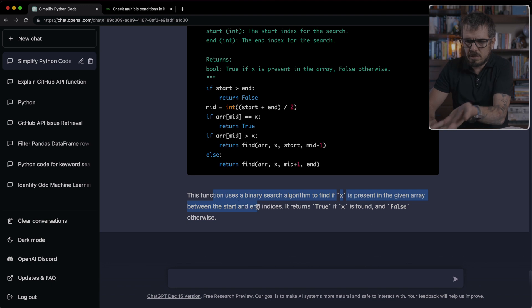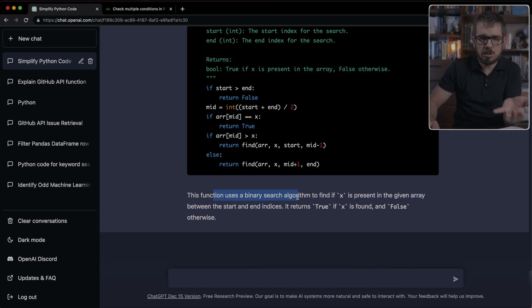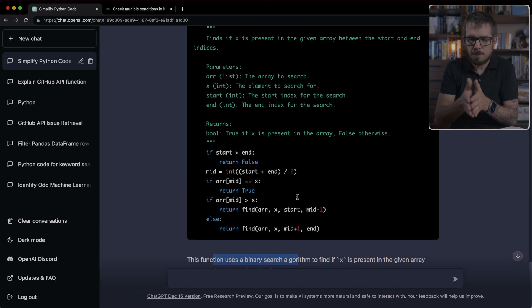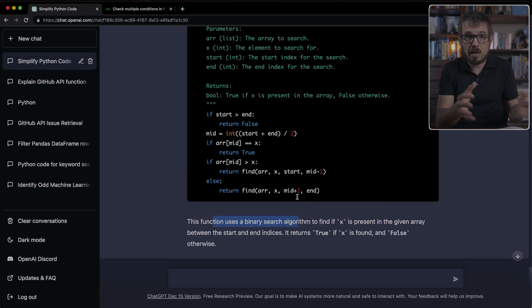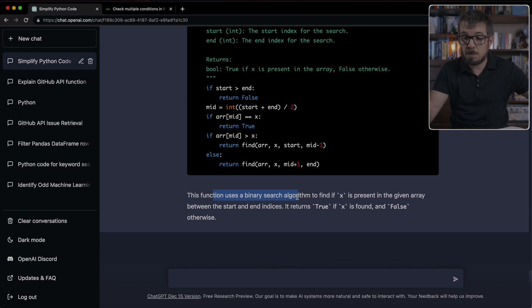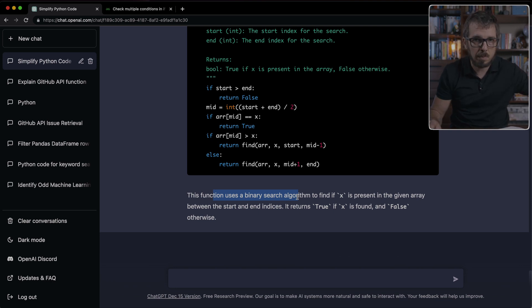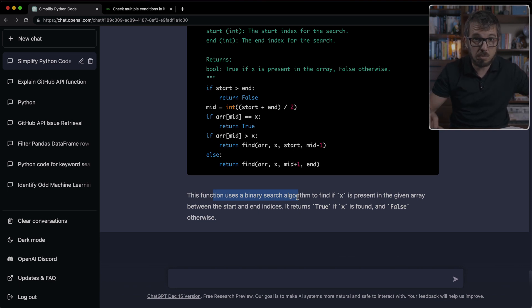It's even telling me that it's using the binary search algorithm. So it knows just looking at the code, notice that the code doesn't say that this is binary search. So just by looking at the code, ChatGPT recognizes this is binary search. And it's including that as part of the explanation here, which is great.